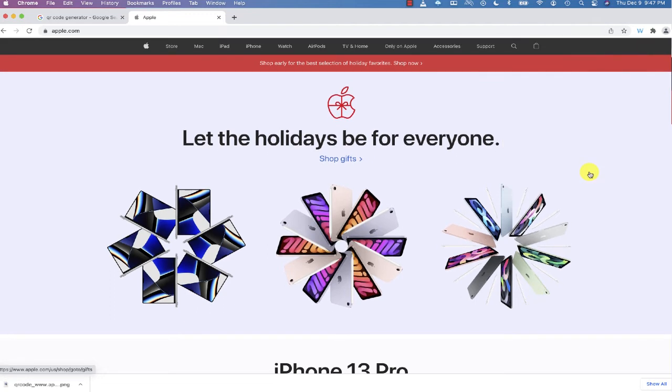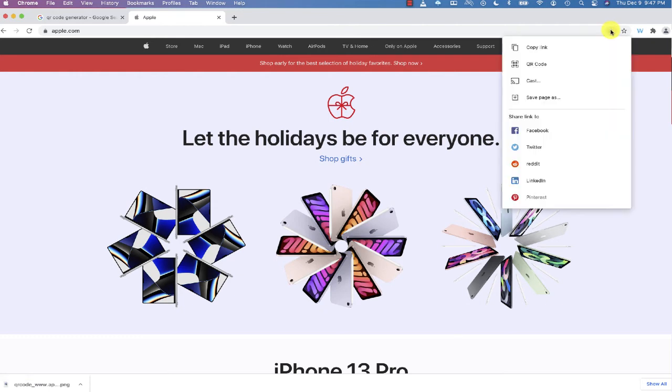So again, to create a QR code using only the Chrome browser, navigate to the top to where the address bar is, click on the sharing icon, and go to where it says QR code.